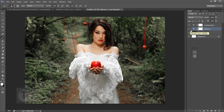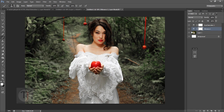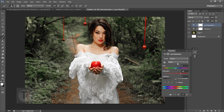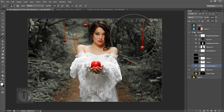Going back to Hue/Saturation, in the Greens I'm going to make it even brighter without increasing saturation. In the Yellows, adjusting until I'm satisfied with the result. After that, create another layer — this will be for the snow particles.